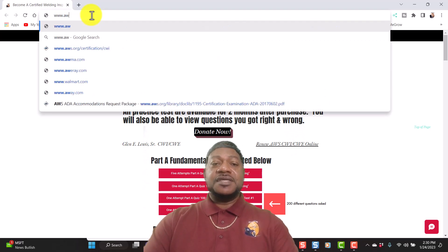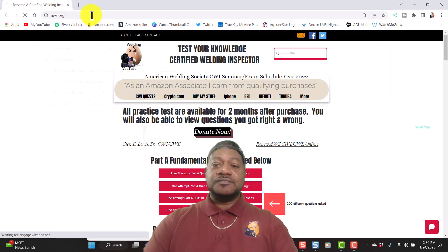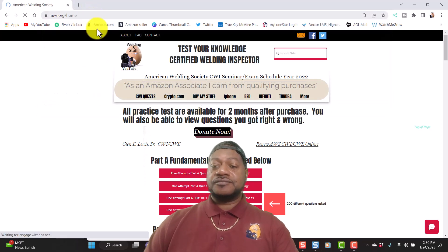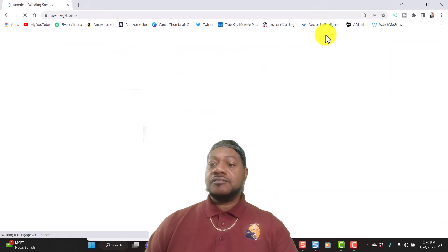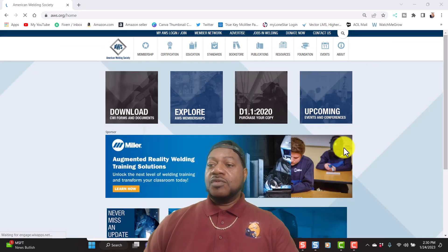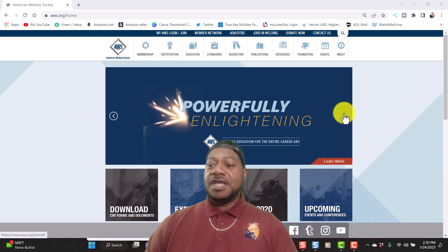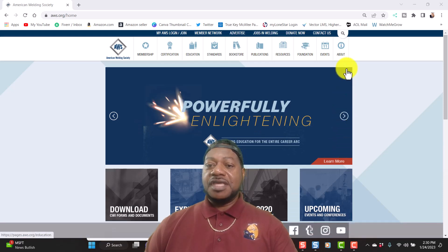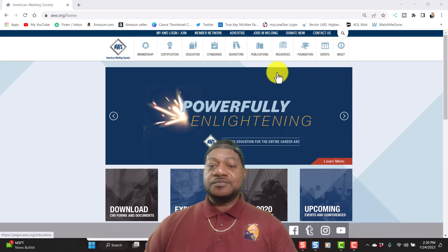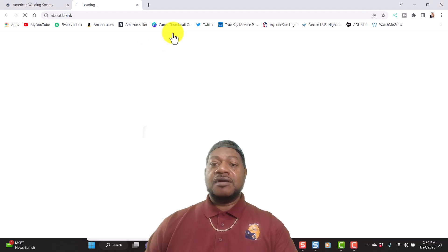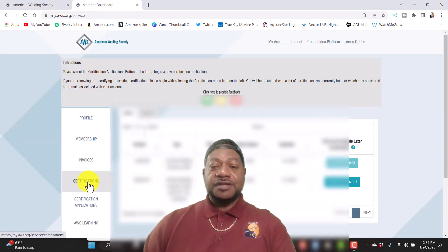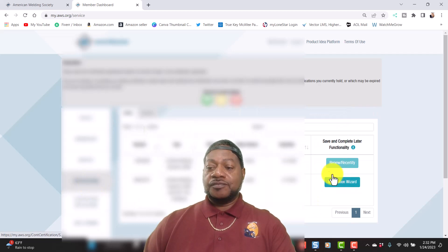www.aws.org. I'm going to go ahead and log in. At the top I'm going to hit login. I'm going to hit certifications right here. I'm going to go to apply wizard.